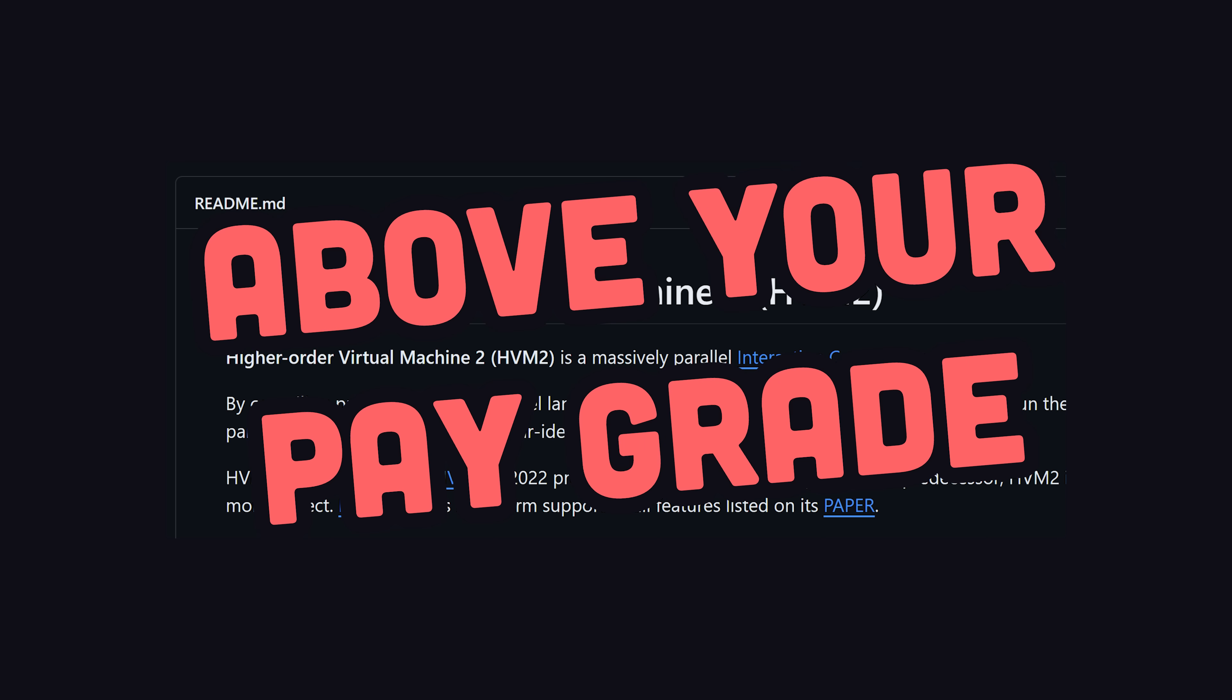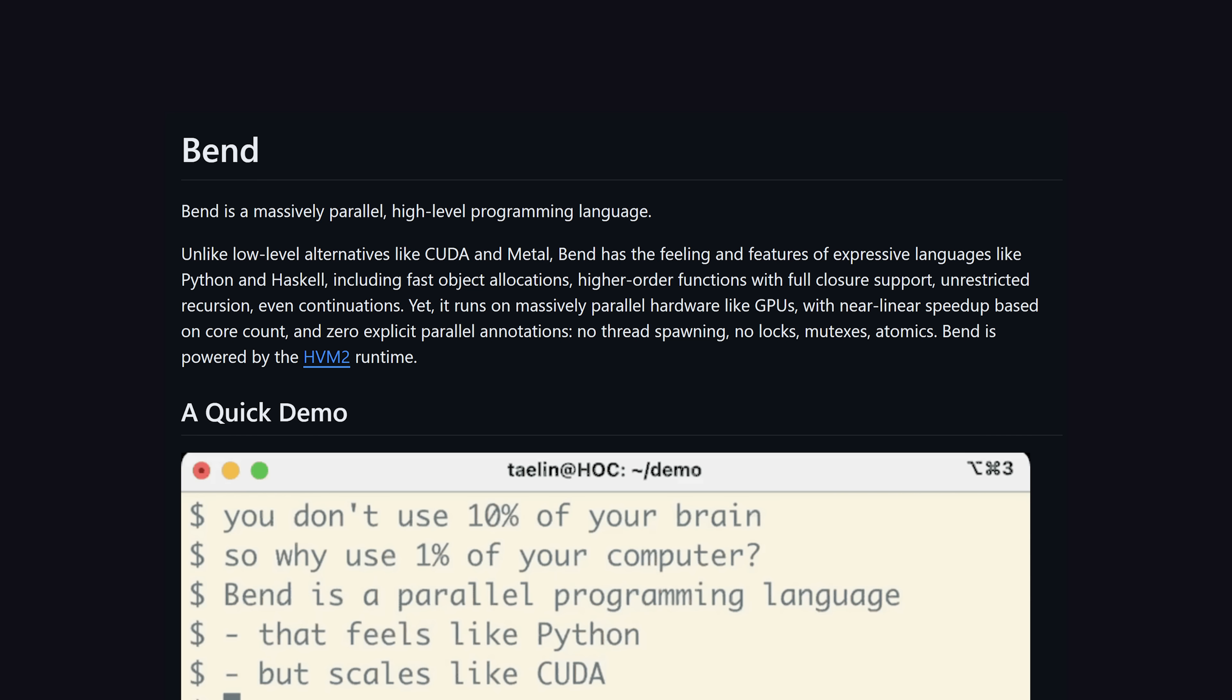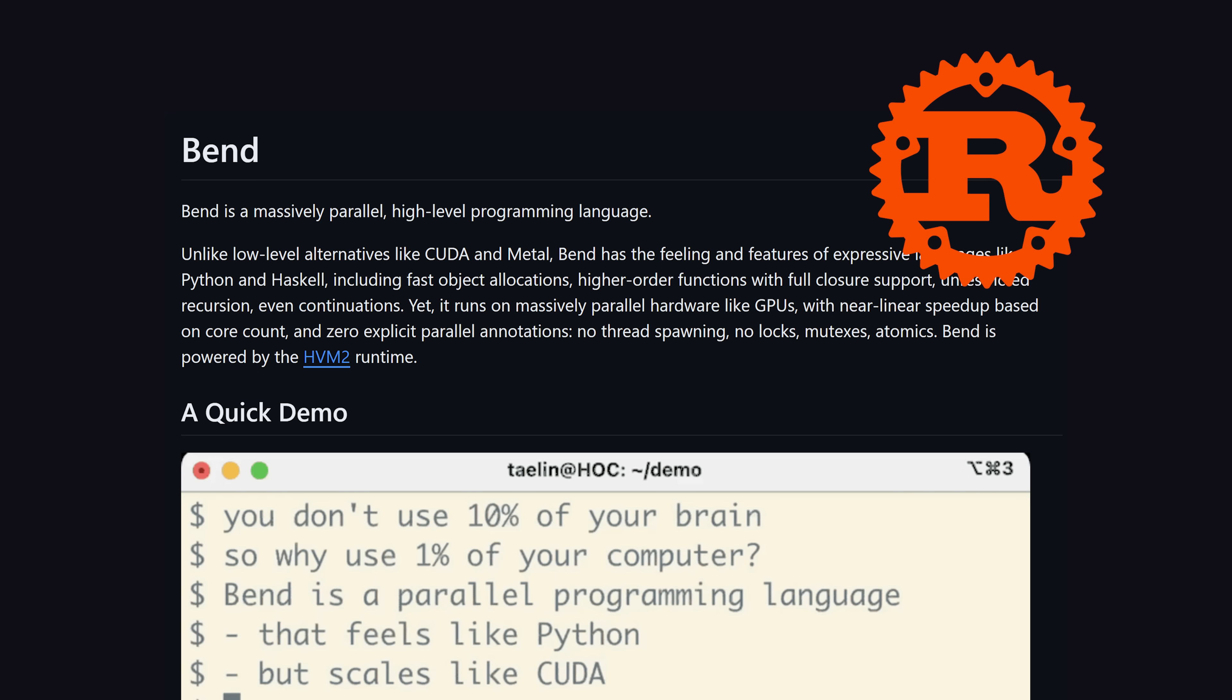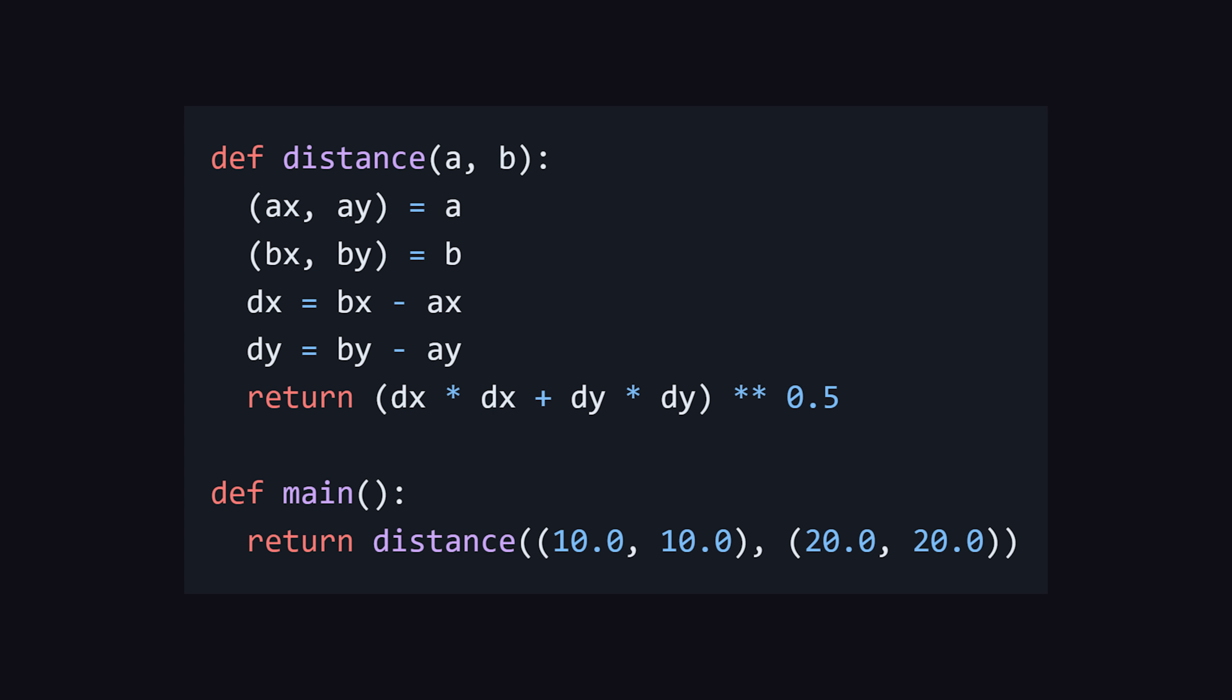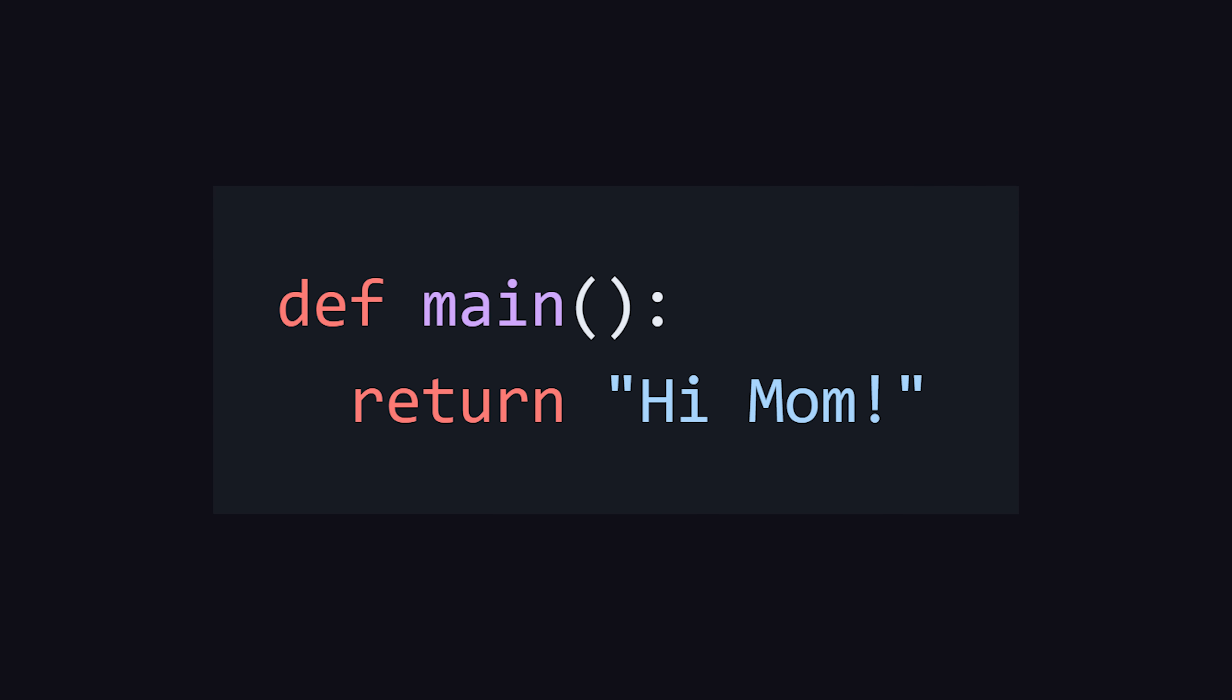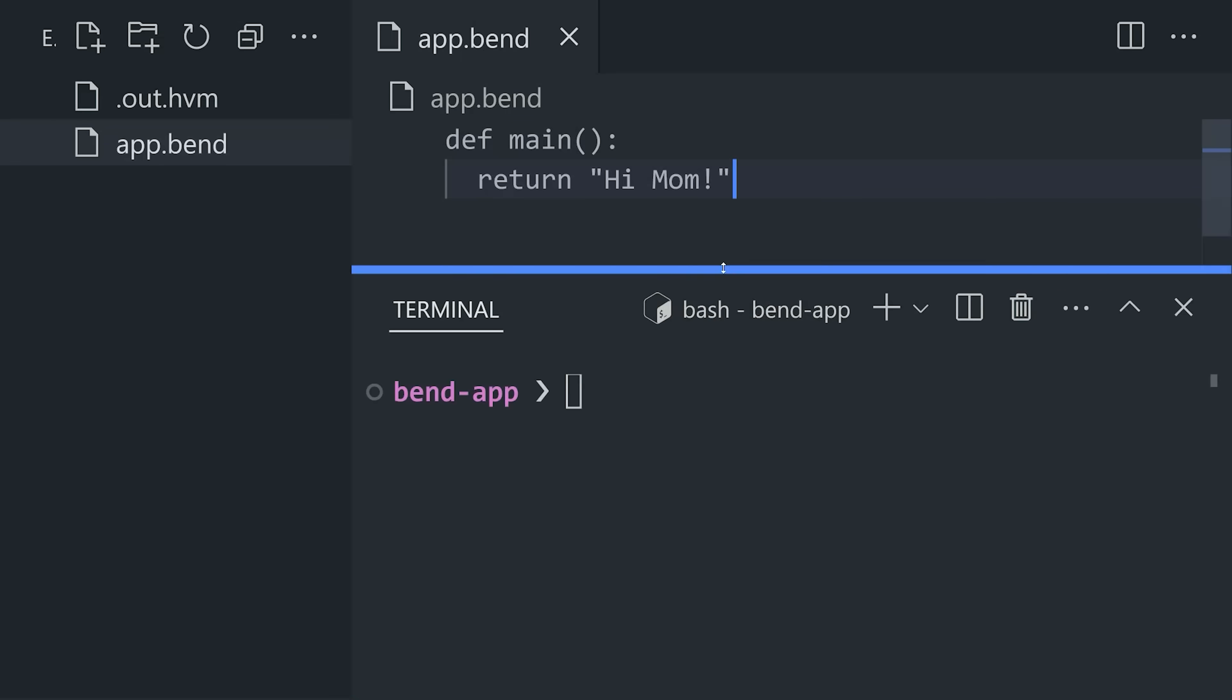HVM is not meant to be used directly, and that's why they built Bend, a high-level language, to interface with it. And the language itself is implemented in Rust. Its syntax is very similar to Python, and we can write a hello world by defining a main function that returns a string. Now, to execute this code,